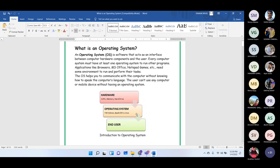Every computer system must have at least one operating system, though today many systems run multiple. Applications like browsers, MS Office, games, and software like C and C++ need a certain platform or environment to run, and that environment is provided by the operating system. The OS helps you communicate with the computer without knowing binary or machine language.